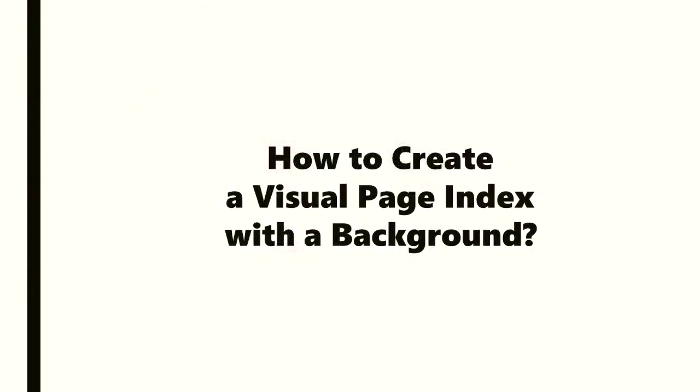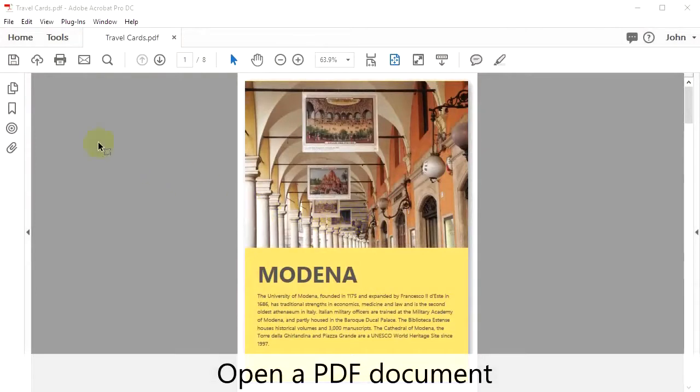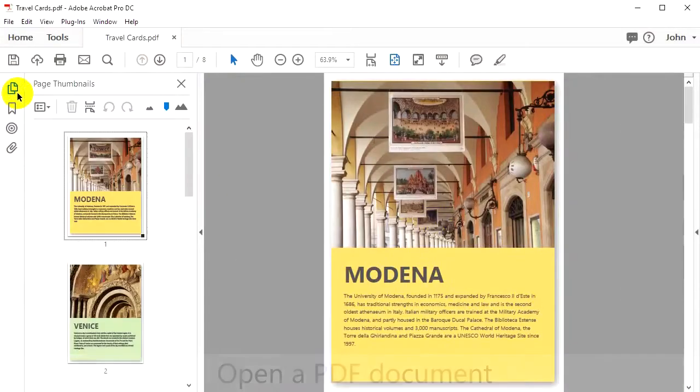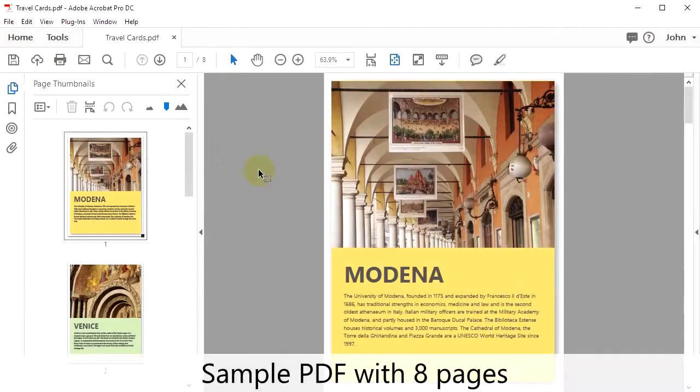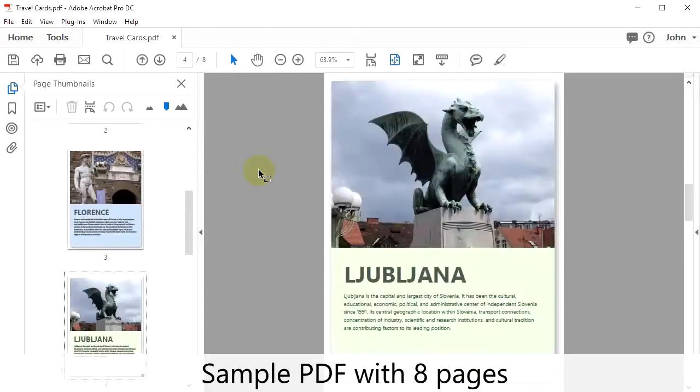So how do we create a visual page index with a background? Begin by opening a PDF document. Here is the sample PDF containing the 8 pages.